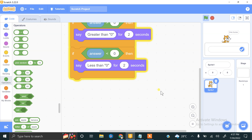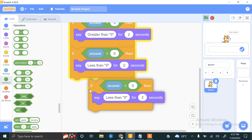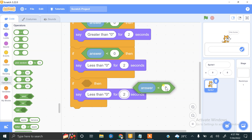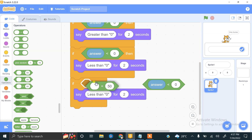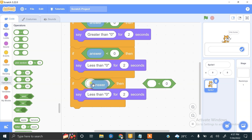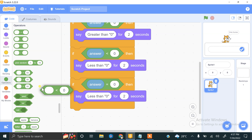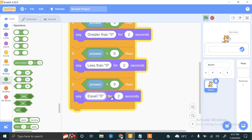The third condition checks if the number is equal to zero. We use the equal operator — if the answer is equal to zero, we tell the user that the number is equal to zero.